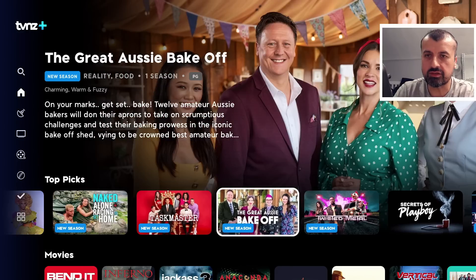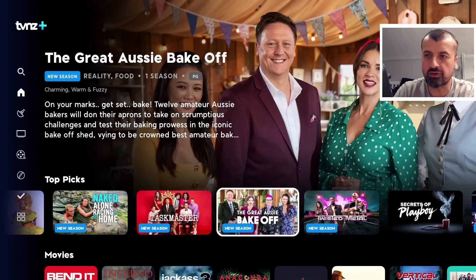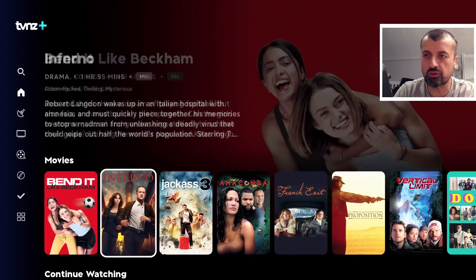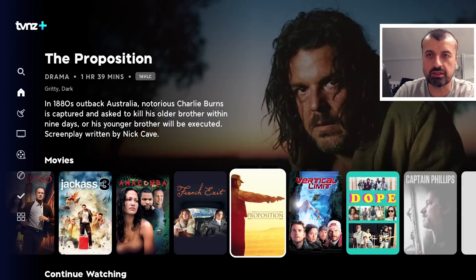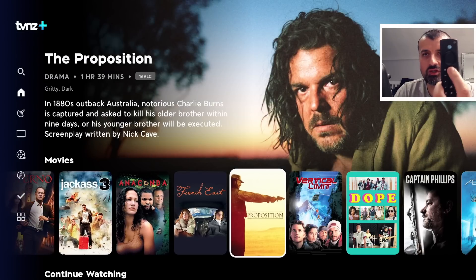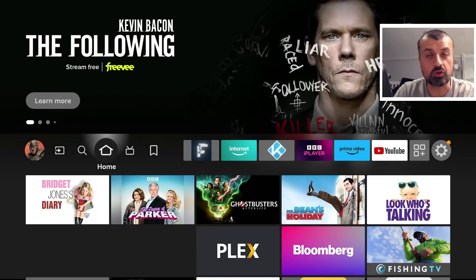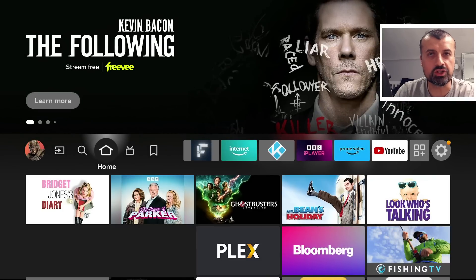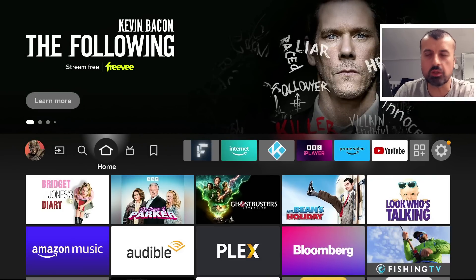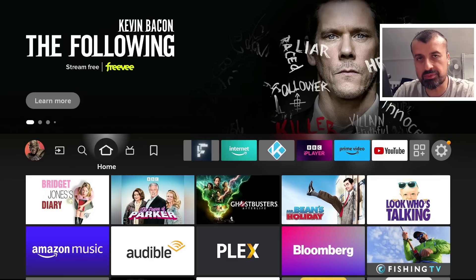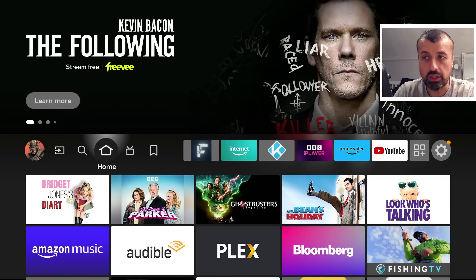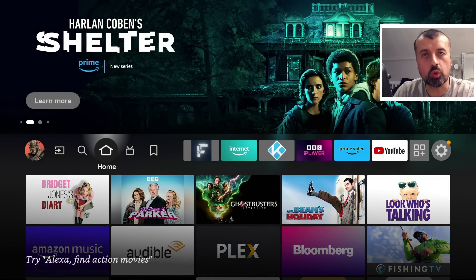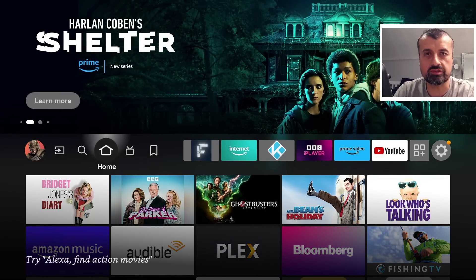Here you can see on my device I'm navigating around, clicking on things, seeing all the content, and when I press home you can see I'm on my third generation Fire TV Cube. Let's skip the intros and I'll give you the exact steps you need to follow to enjoy this application on all of your devices.